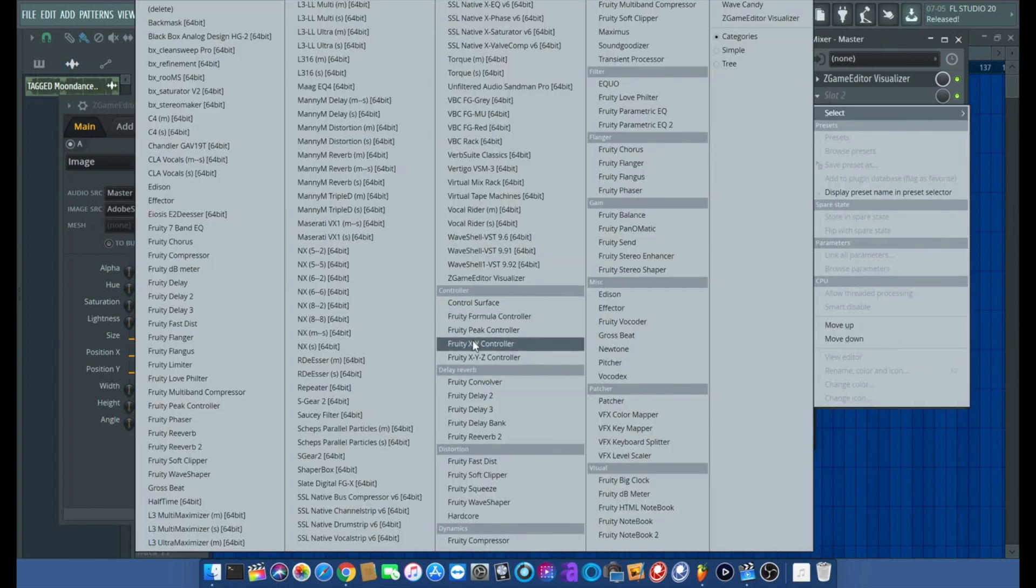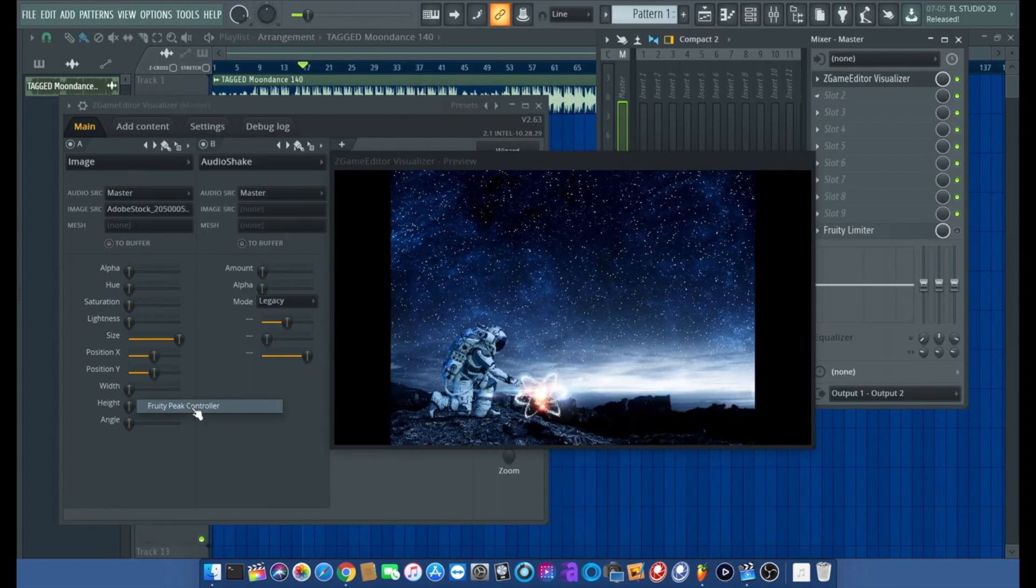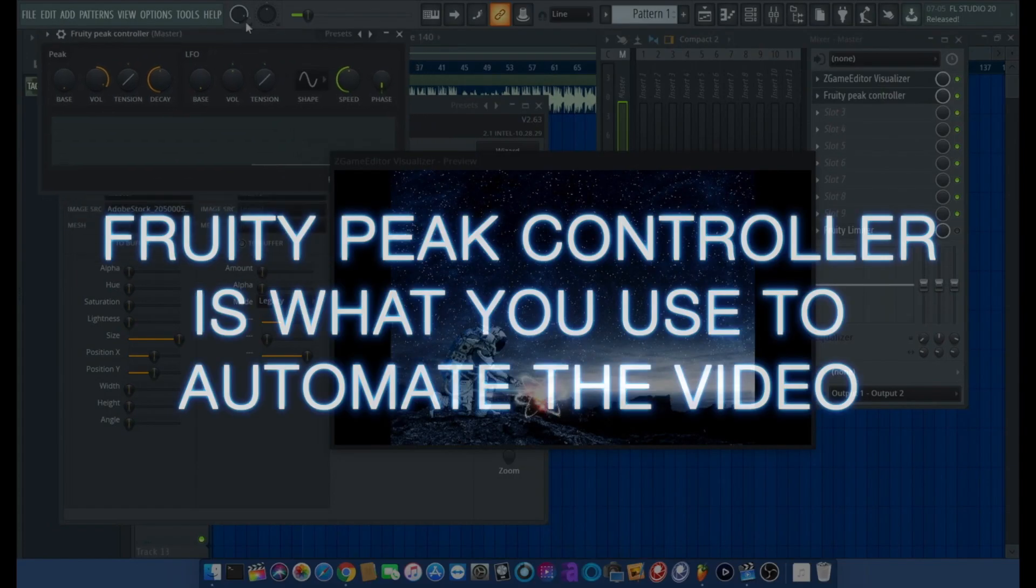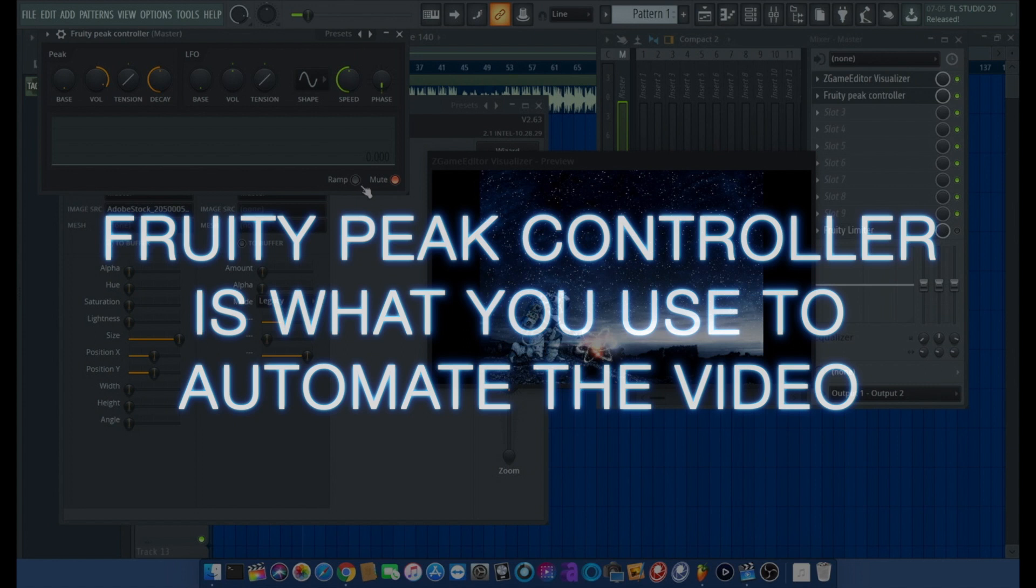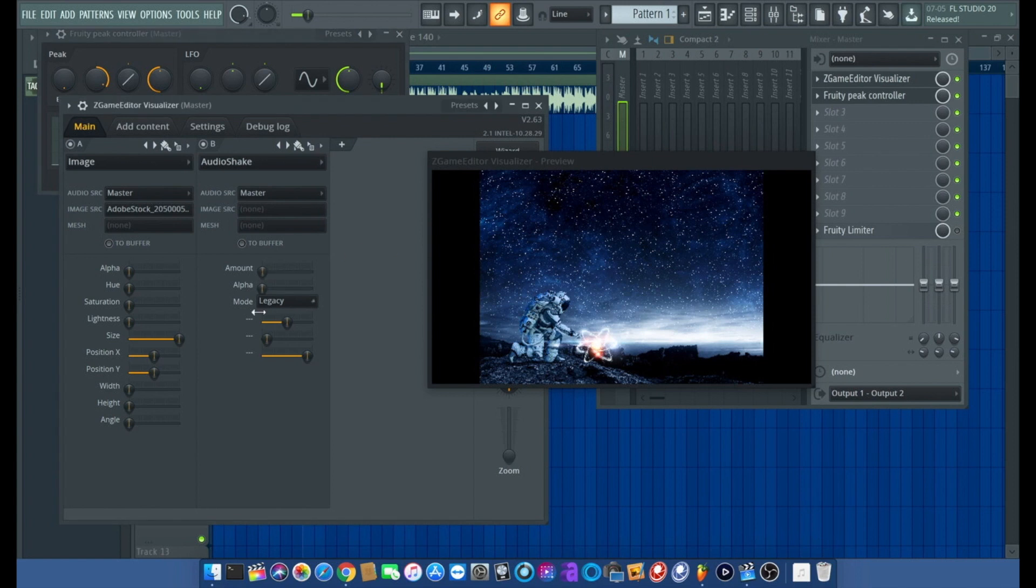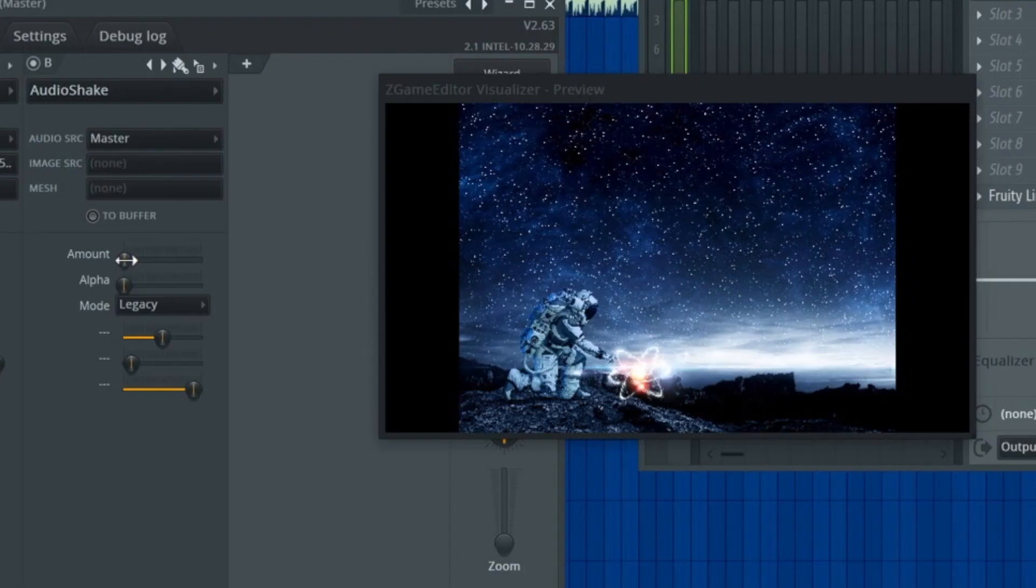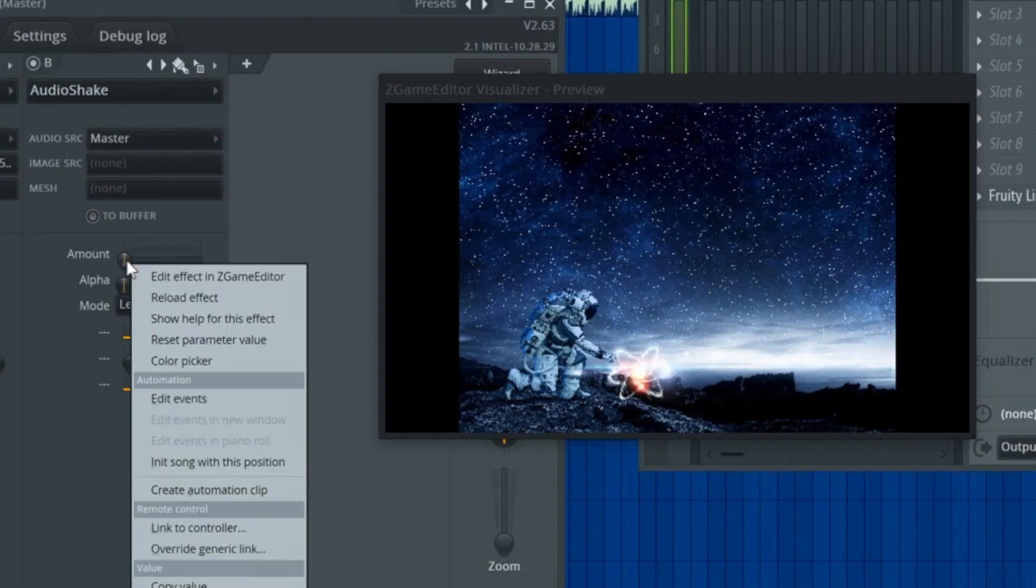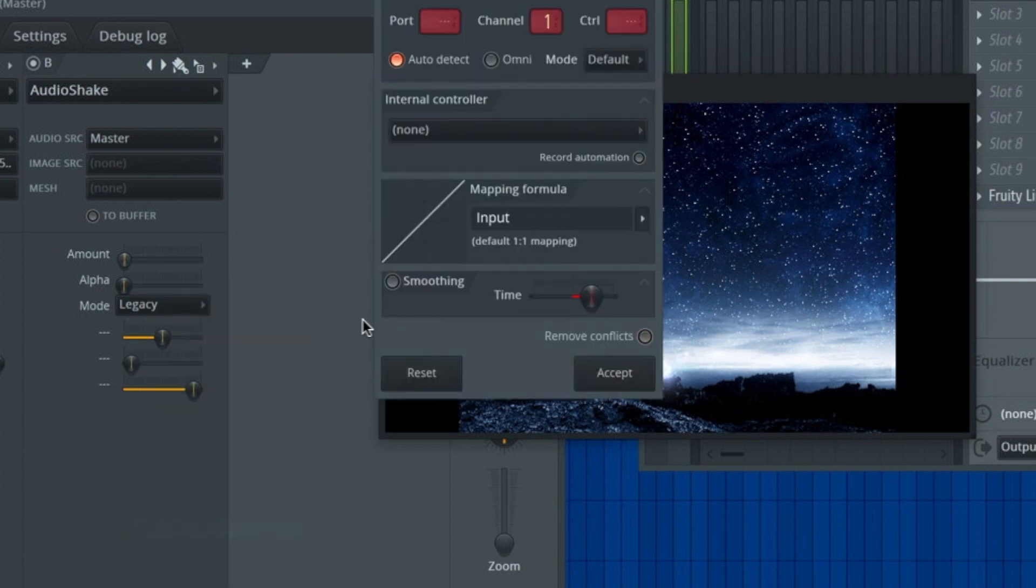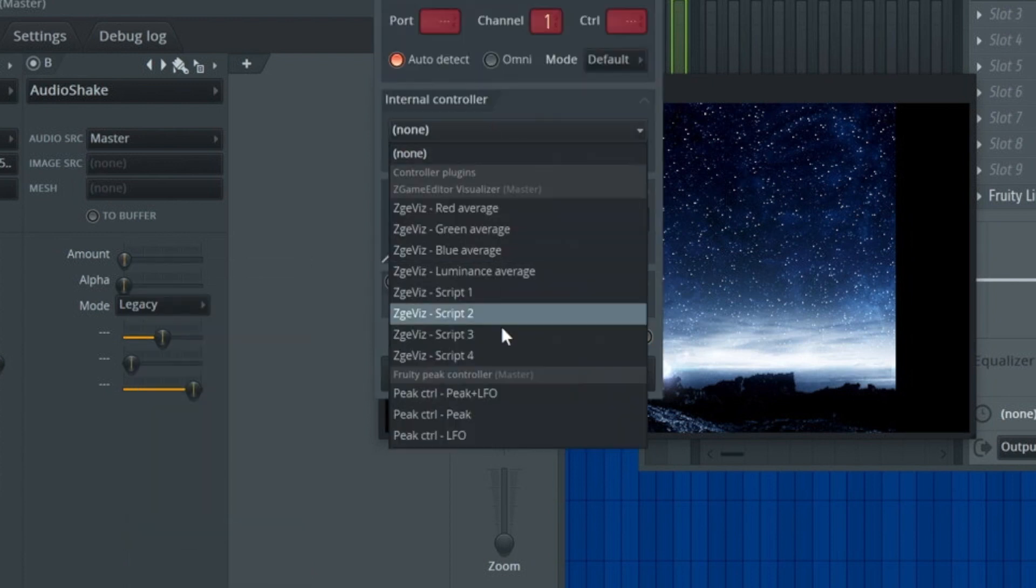What we're going to do is give the audio shake a little more control, make sure there's more control going on there. I'm going to click in the master chain and add a fruity peak controller. Once that's in there, I'm going to shrink this down, unmute it.